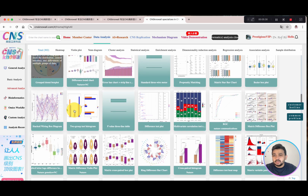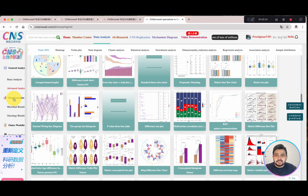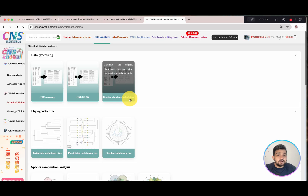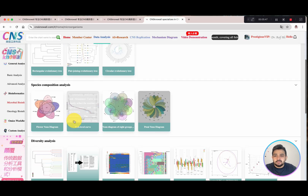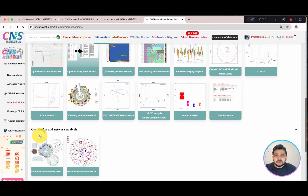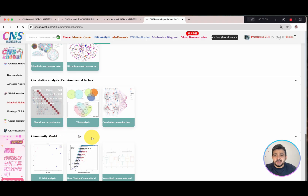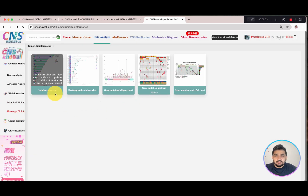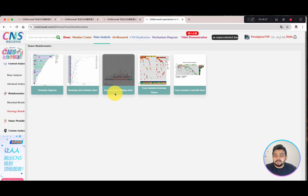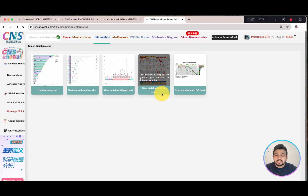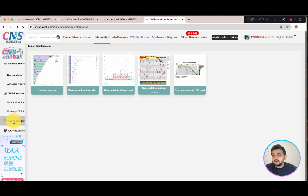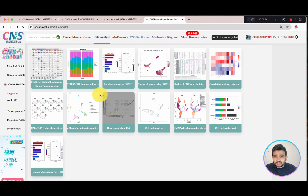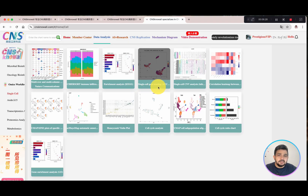They also have SOM clustering, donut box plots. In the bioinformatics section, there is microbial bioinformatics with OTU screening, one-click relative abundance, correlation, circular evolutionary tree, diversity analysis, correlation and network analysis, and community modeling. In the oncology bioinformatics section, they have swim lane diagrams, heat maps, gene mutation lollipop charts, and gene mutation heat maps published in Nature. In the omics workflow section, for single-cell analysis there are over 15 steps including enrichment and single-cell gene scoring.